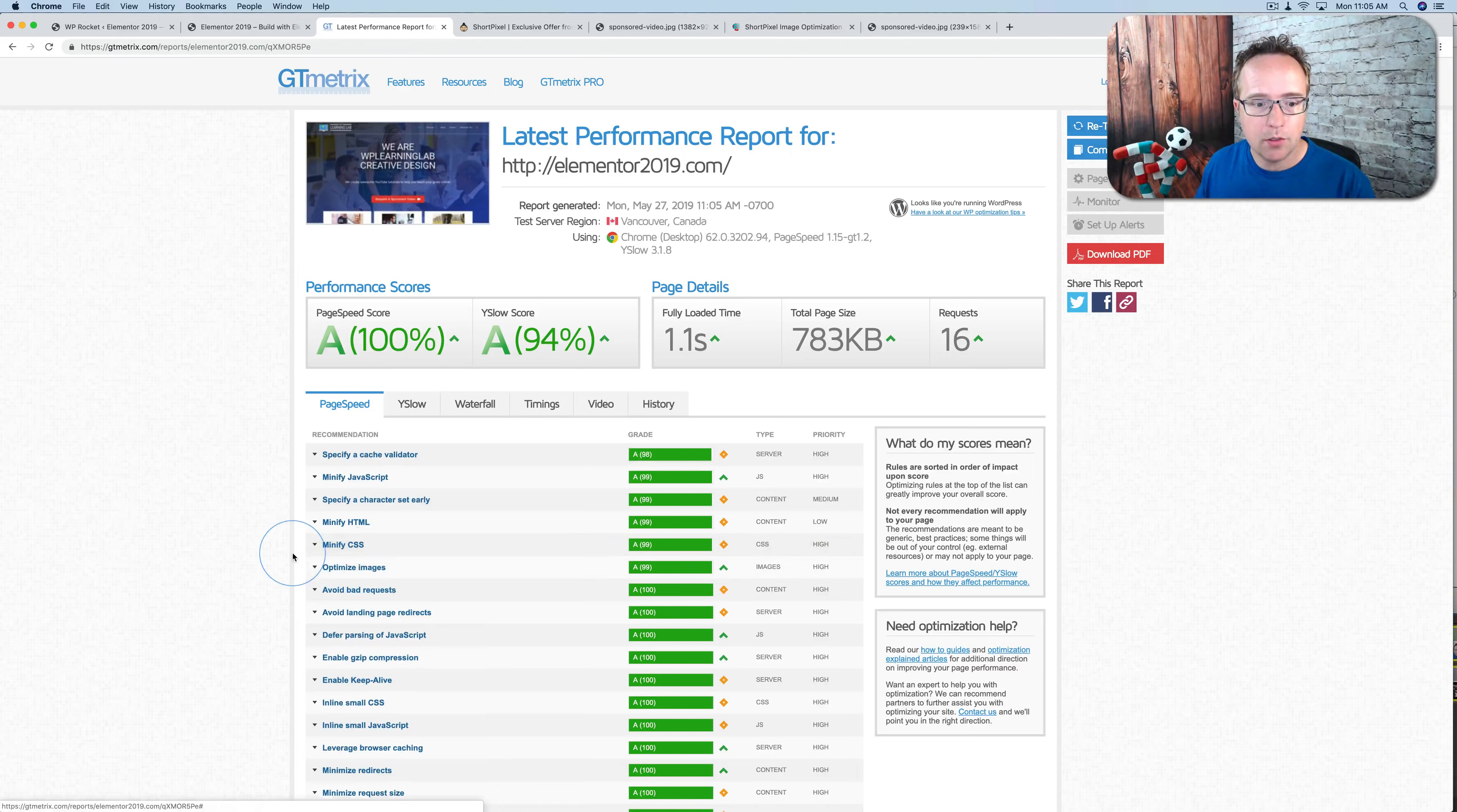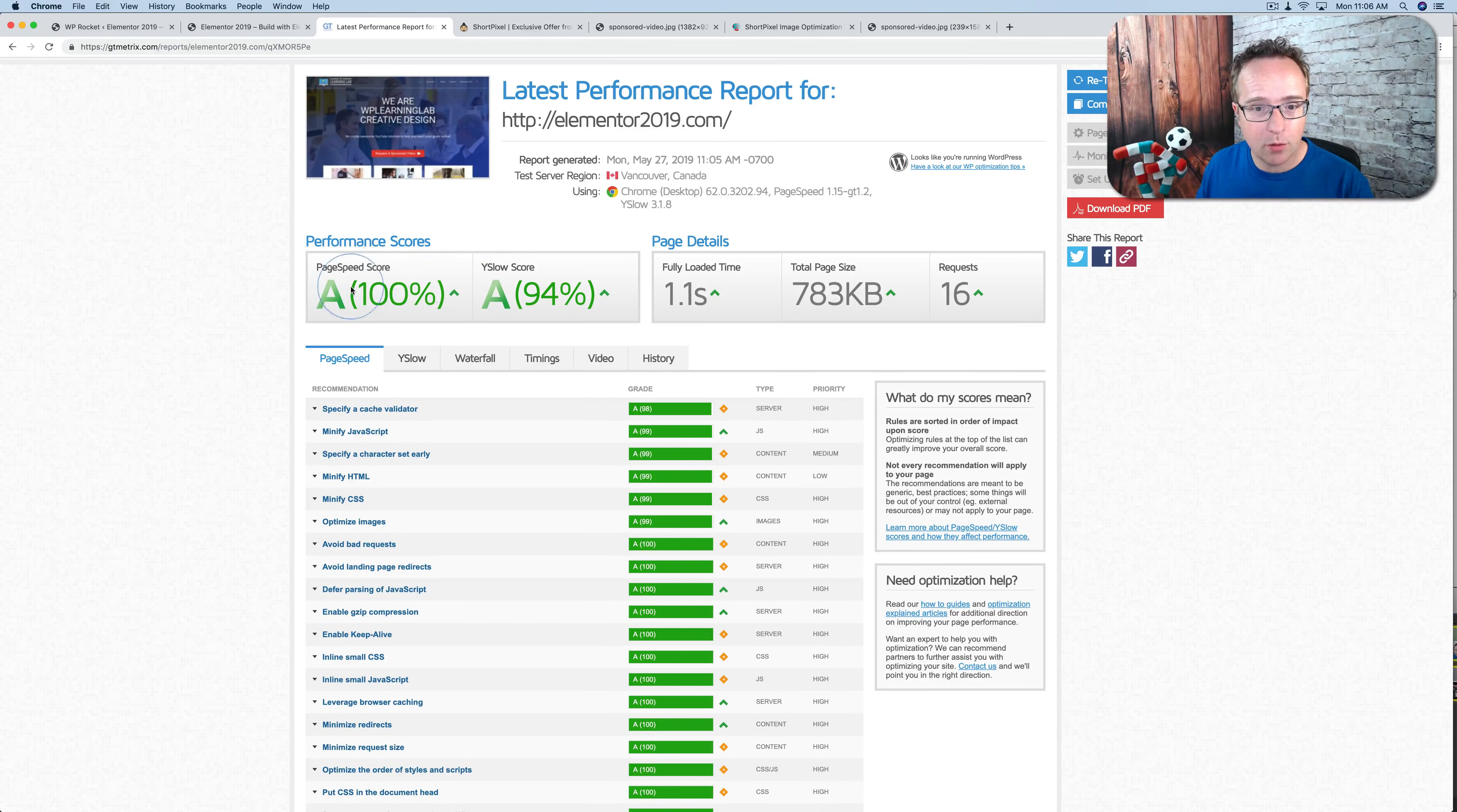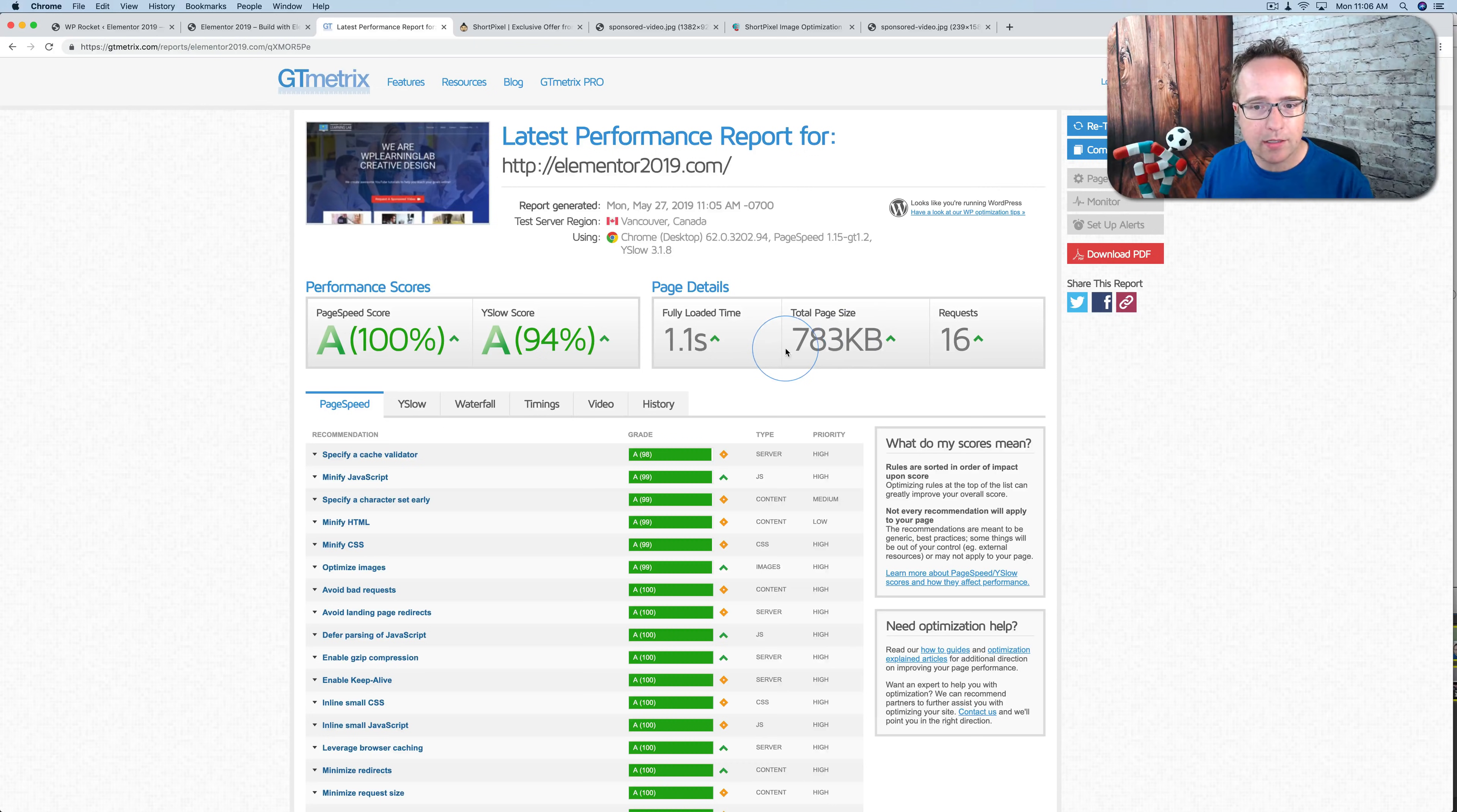So the results are in. We now score 100% on serve-scaled images. We bumped up from 78% to 100% on the pagespeed score on GTmetrics. Our load time is the same. Hasn't changed. And this was 911 kilobytes, I believe, on the previous test. And it's gone down about 120-ish kilobytes.